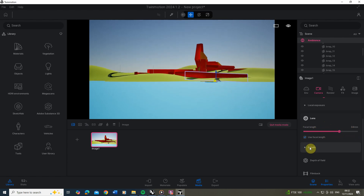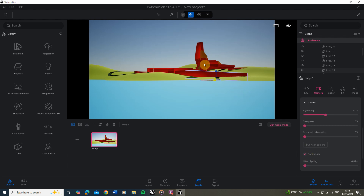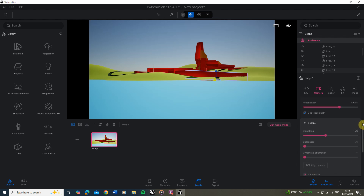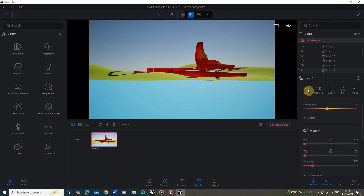Under the lens details there's also a parallelism option, which is quite useful for keeping your uprights straight so all lines run parallel to the camera. This stops any unwanted distortion — it's a subtle tweak but if you're close to the model you'll see it quite strongly. Once that's done I'm also going to go to the environment and tweak the time of day.